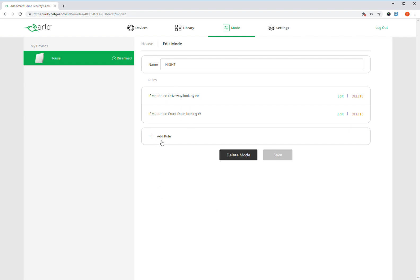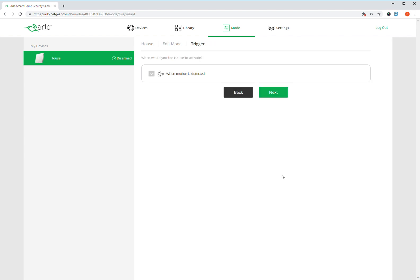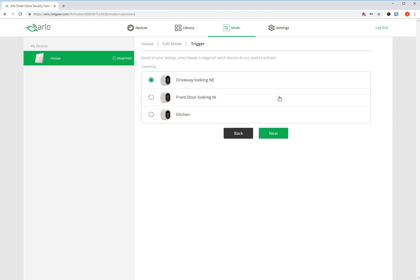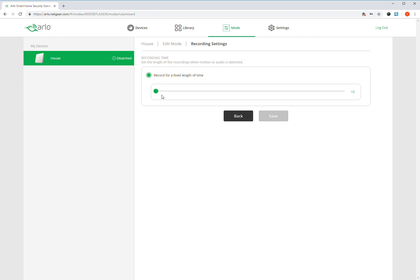So I'm going to add a third rule for kitchen motion. I'm going to set it really low because it's super sensitive inside. So then record kitchen. Again, 20 seconds. Again, I might change these later.